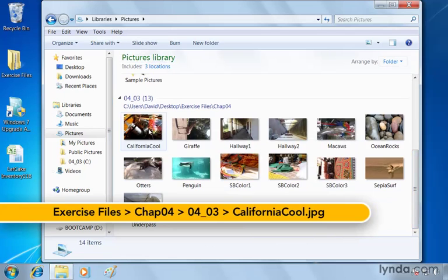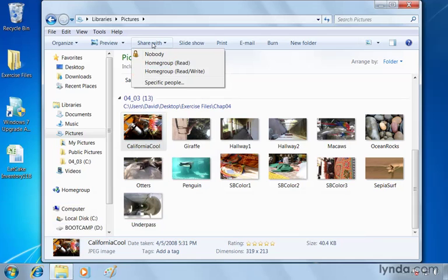you'll notice that the options are nobody or if we've created a home group which is a network and we will be talking about creating home groups later on in this title. We can choose an actual home group and give permissions to read or view them or even make changes to them with read write.